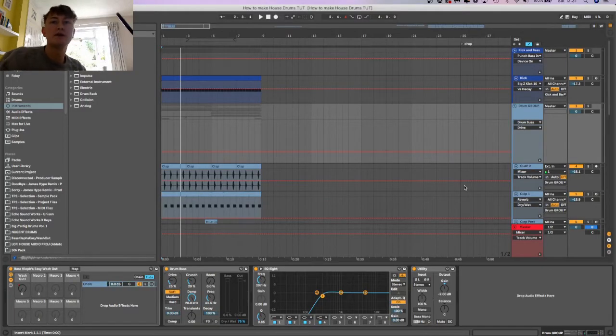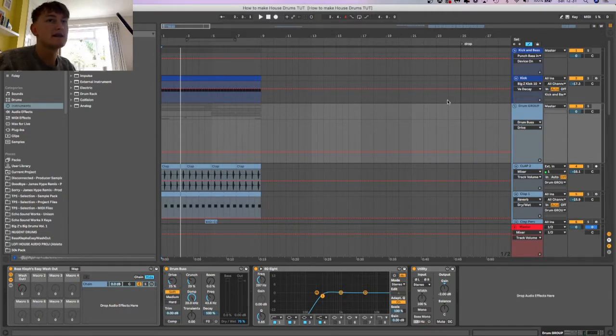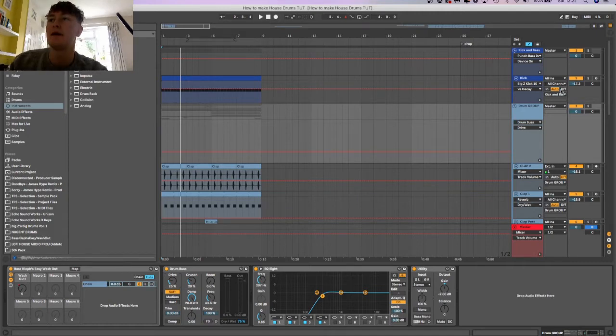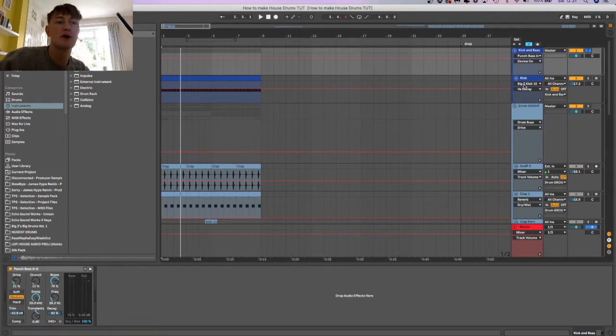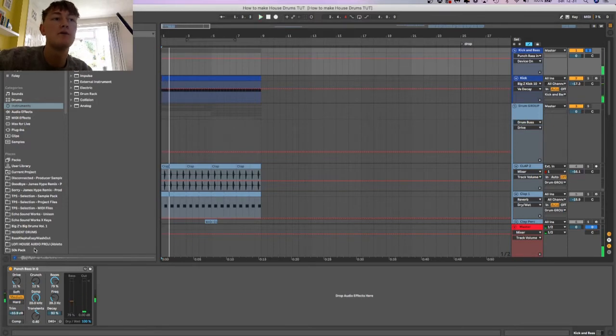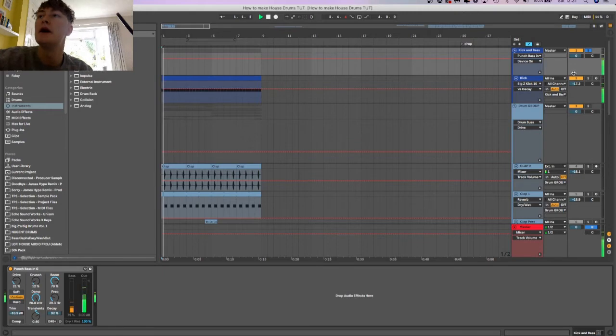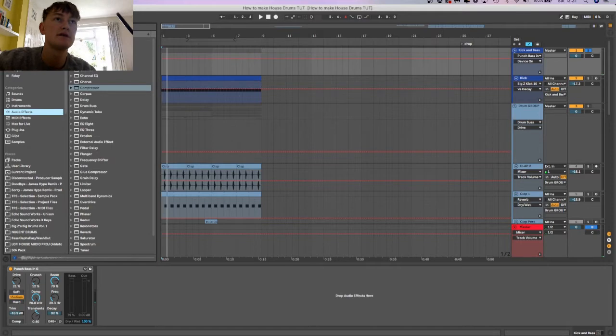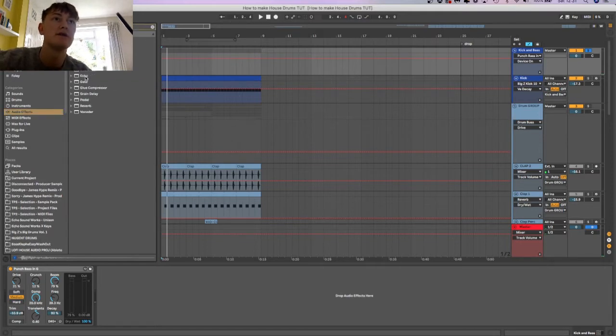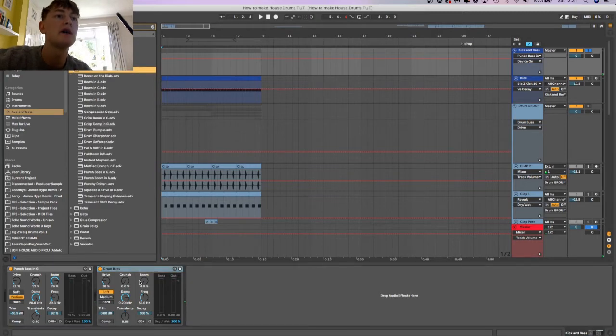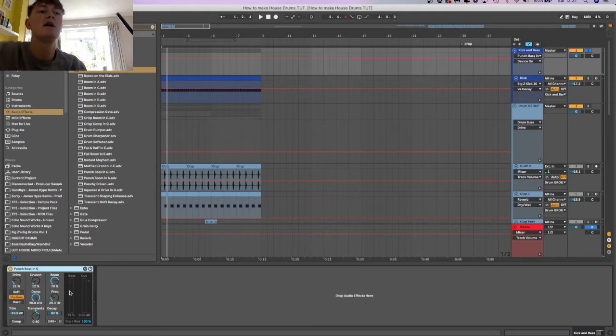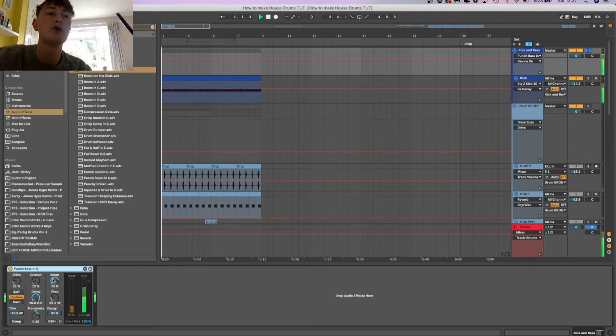These drums can be used in tech house, piano house, commercial house, deep house, all of that. First you've got the kick group, this is normally where you put the bass as well. It's quite a thumpy one, mainly because I've got this on it and it's quite a thumpy kick. This is just a drum bus, you go to audio effects drum bus, drag and drop it. This preset is basically just adding a bit of saturation to the kick to make it a bit thumpier.